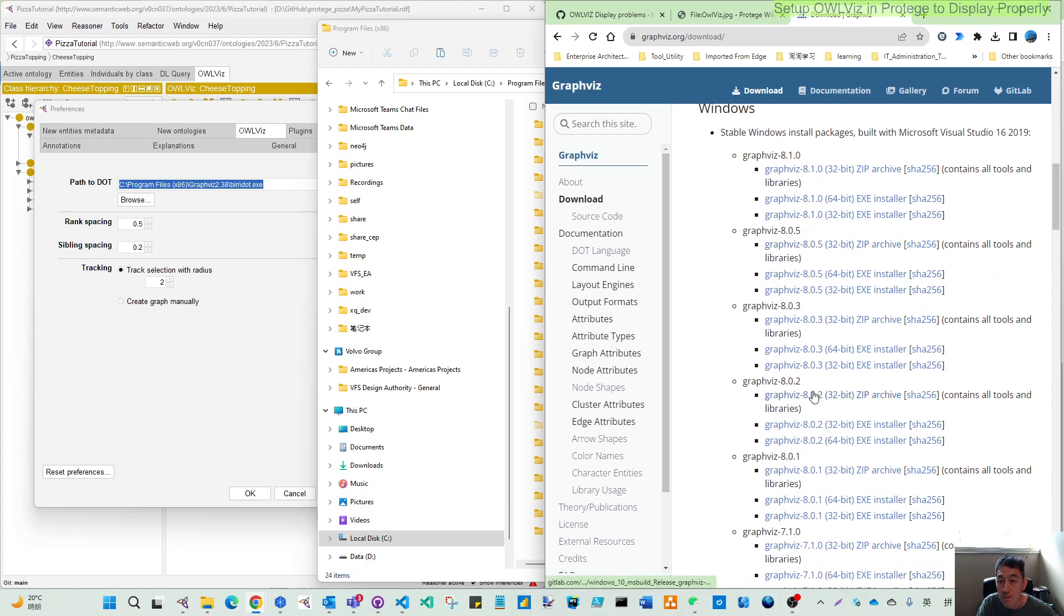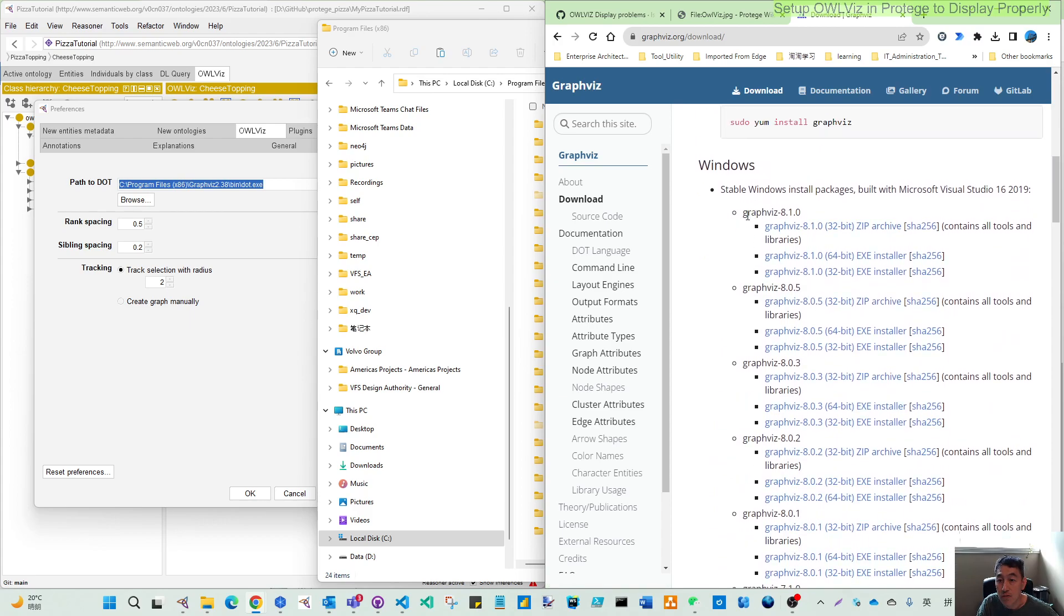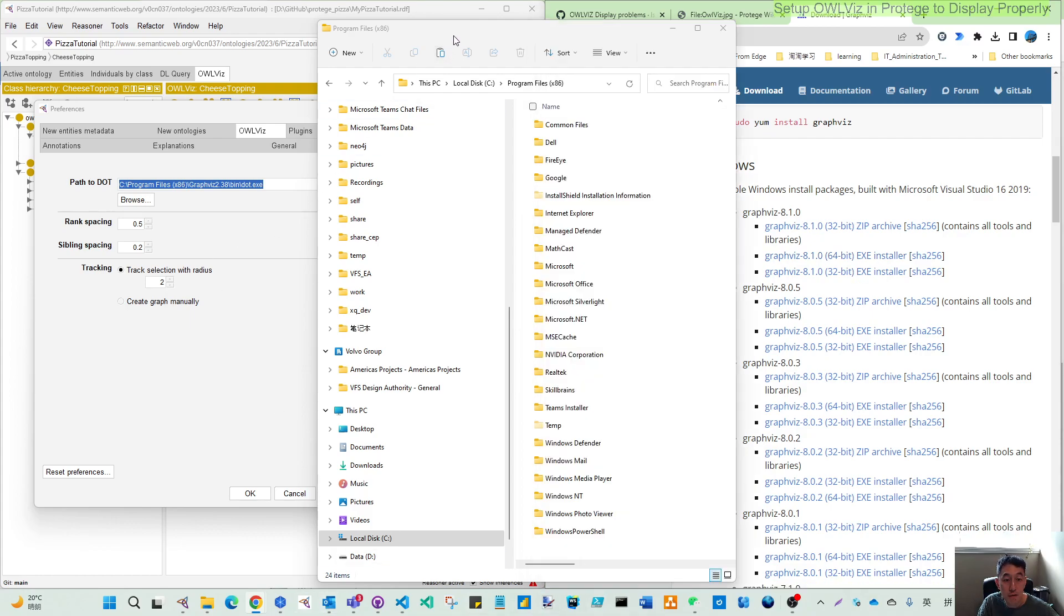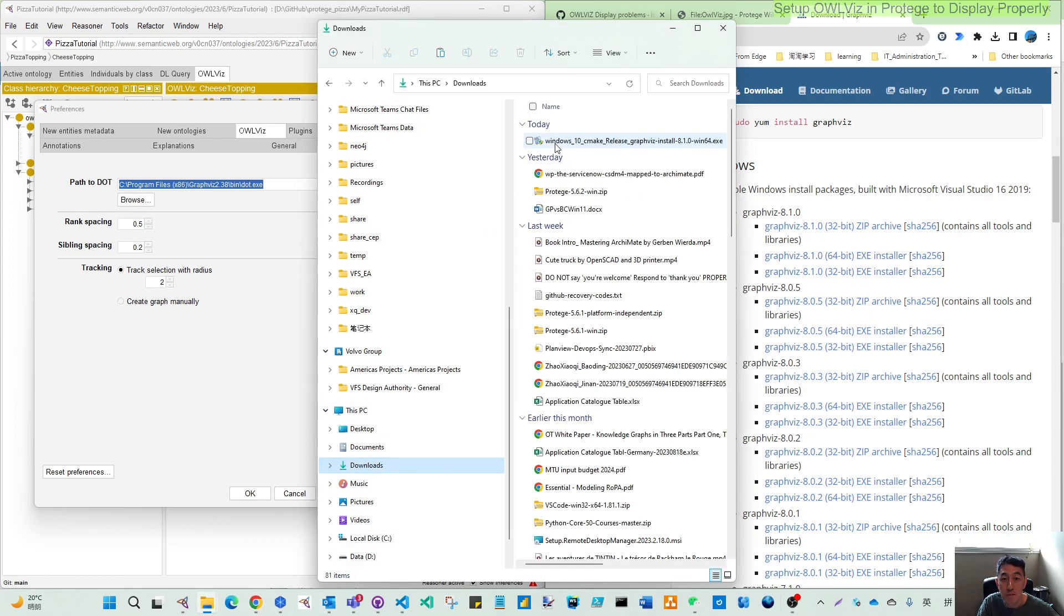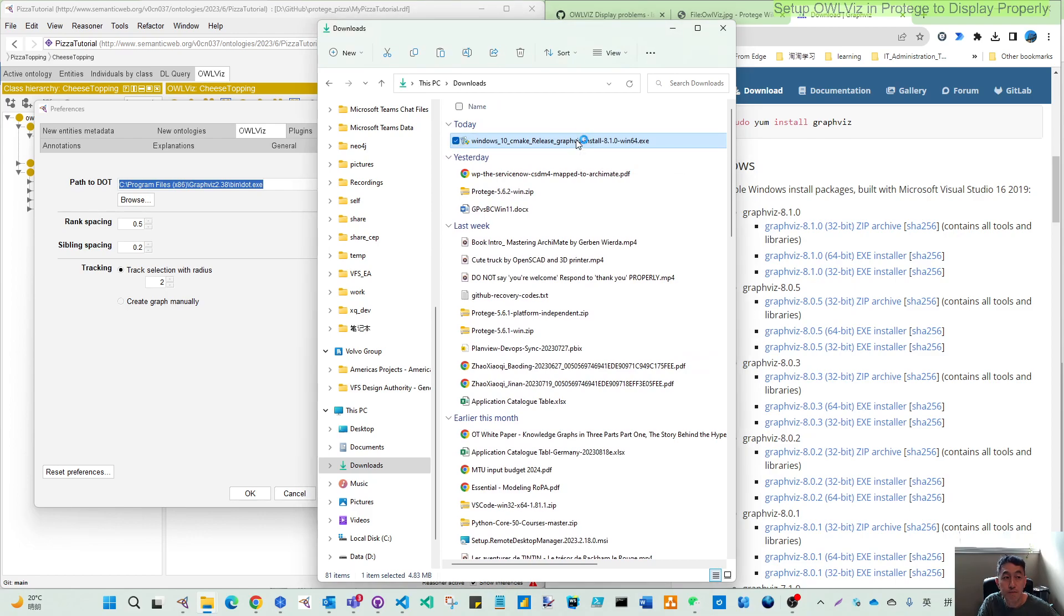Since I'm using Windows, I'm trying to download the Graphviz latest version 8.1.0. So I use this 64 git installation. I already downloaded that. I can come to here. So this is the Windows 10, the old Graphviz. Then after downloading this, let's install that.